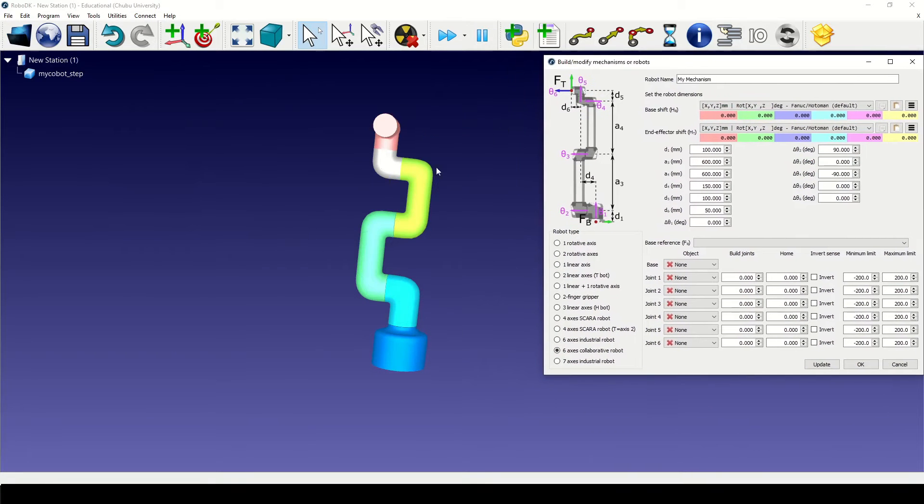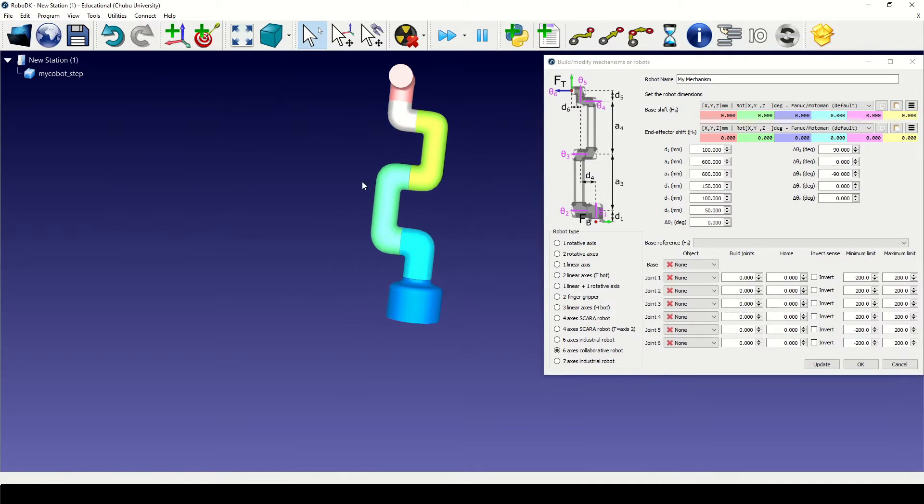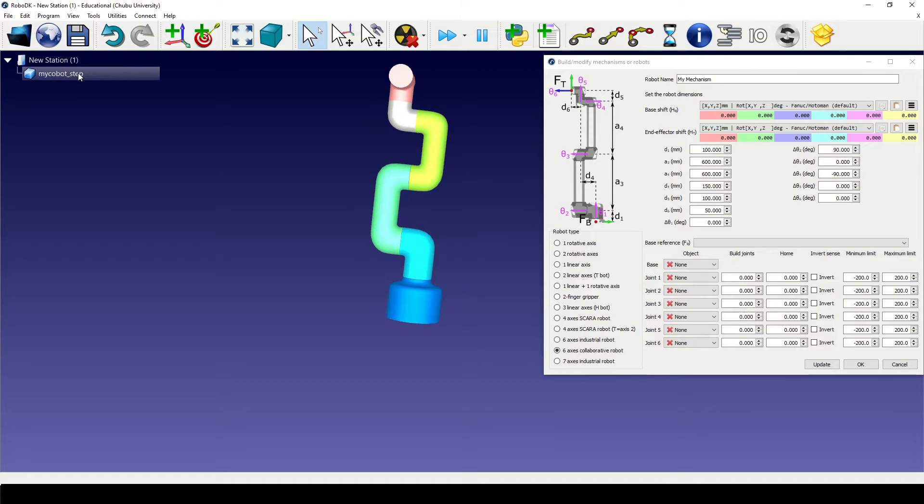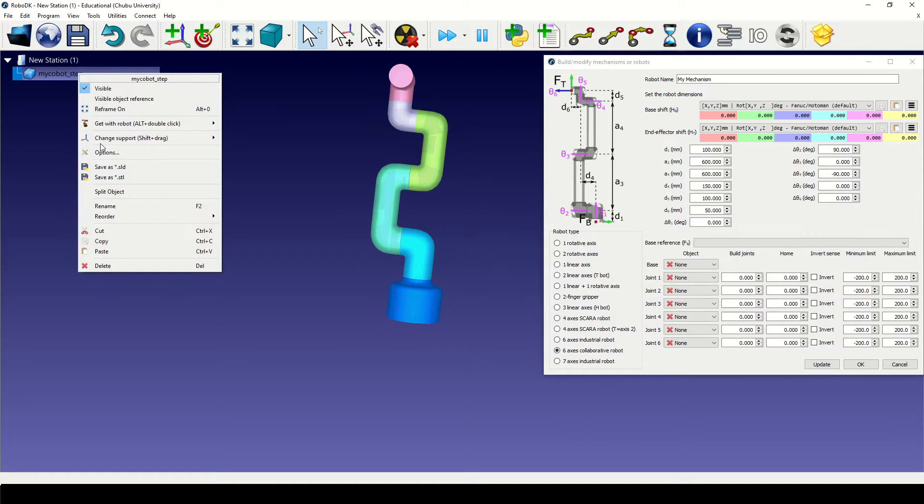But before starting to model we'll need to adjust the original model so that it looks the same as the image on right. So let me split the model and show you all the individual joints.